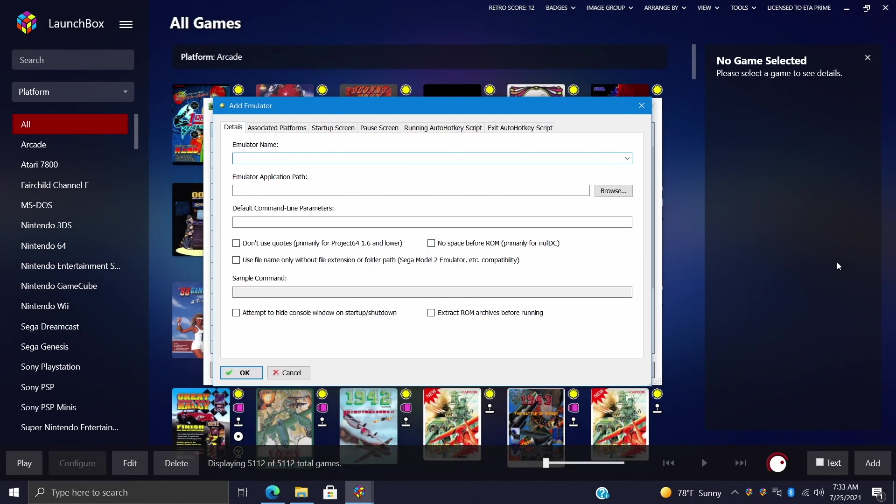Hey what's going on everybody, it's ETA Prime back here again with another LaunchBox tutorial video. Today I'm going to show you how to add a custom emulator to LaunchBox and BigBox.